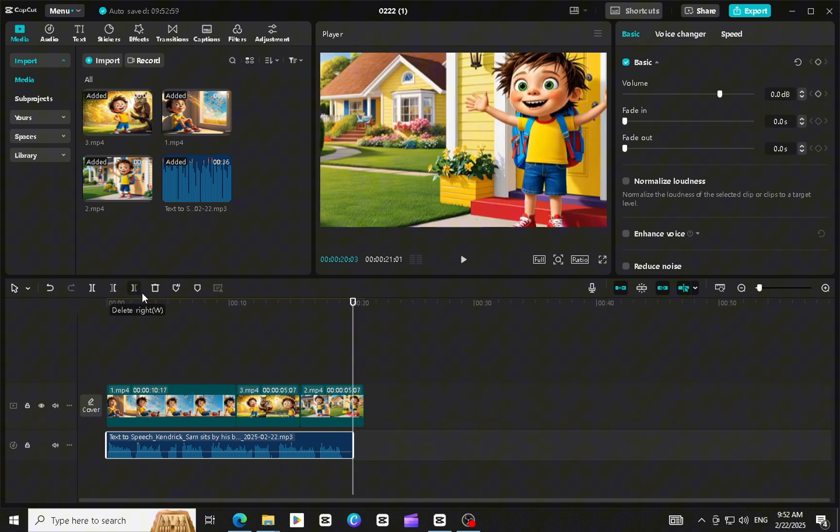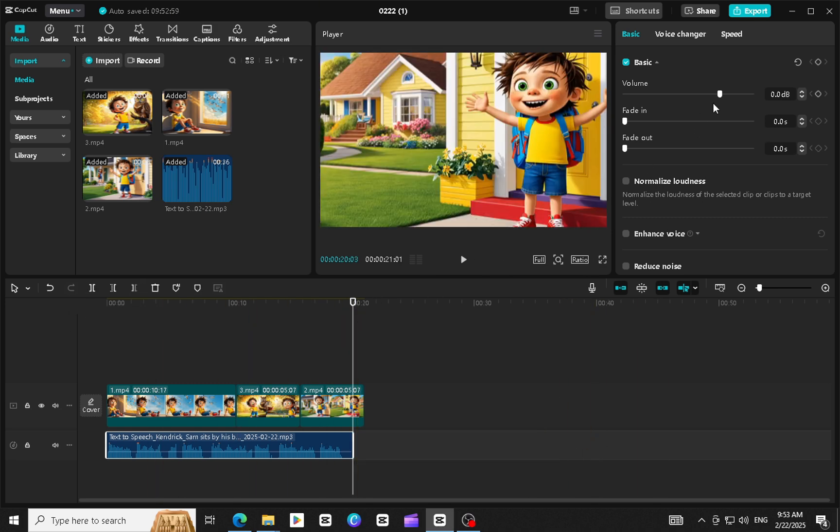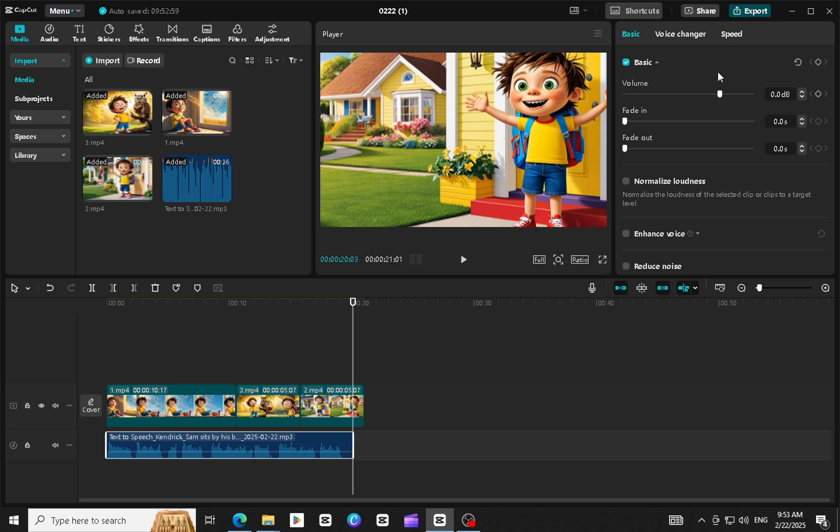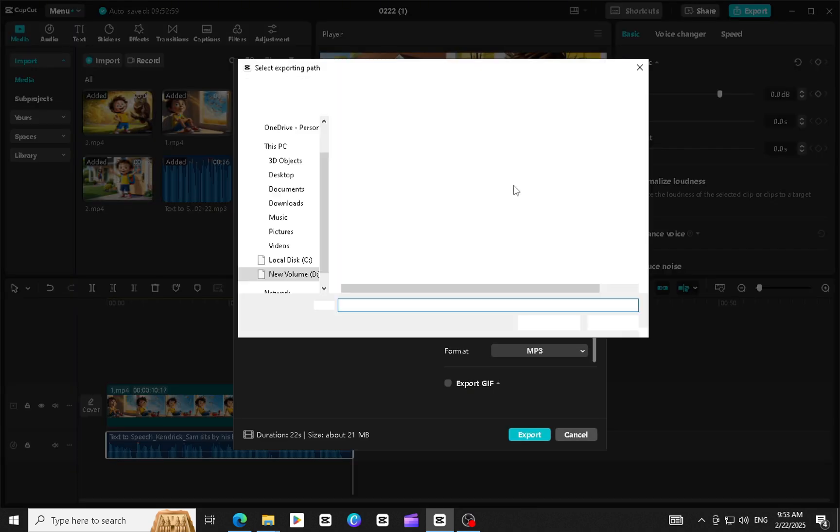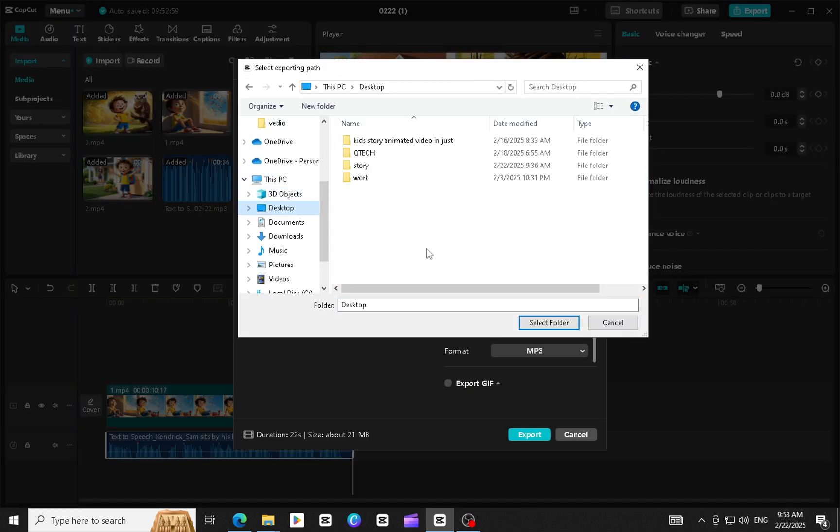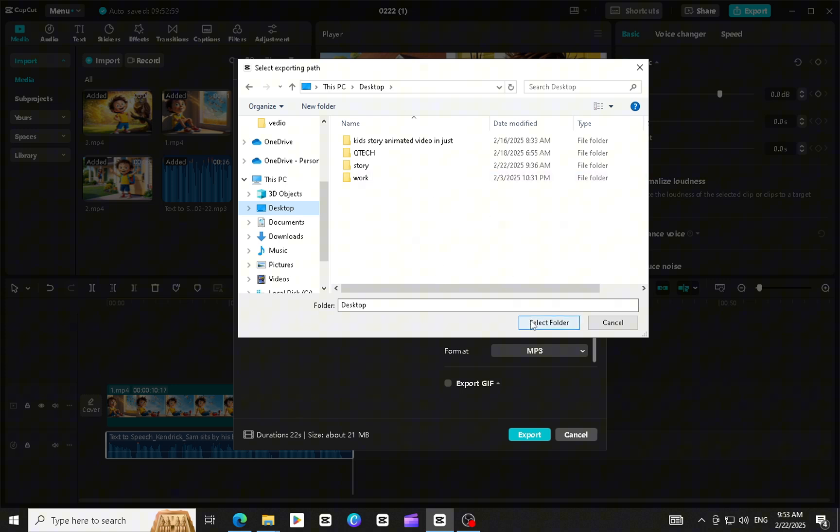Final touches. Edit the video, adjust the timing of the visuals with the audio, and make any final tweaks to ensure everything flows smoothly. Your AI video is now ready.